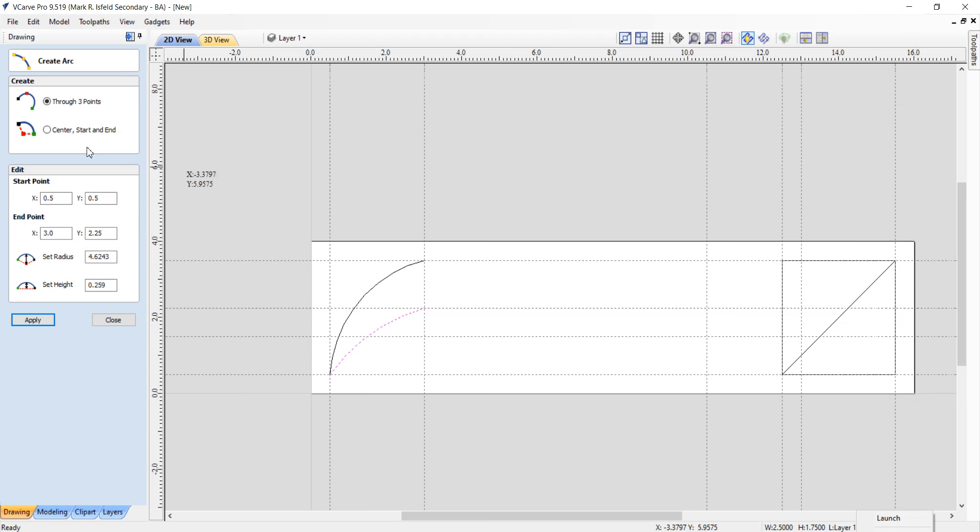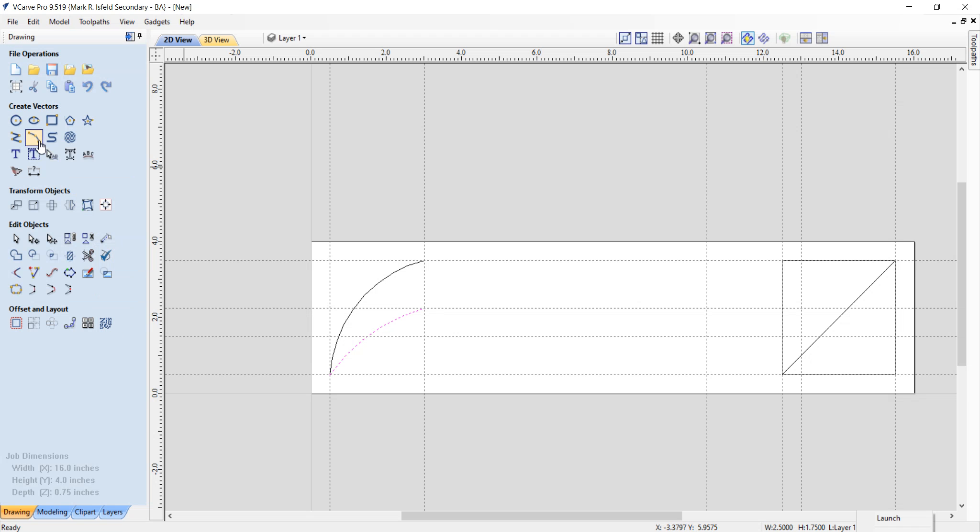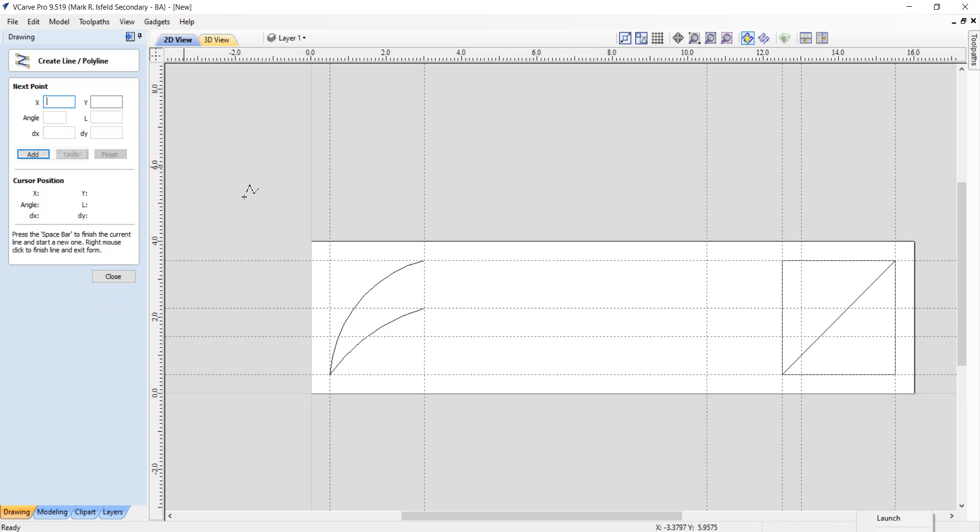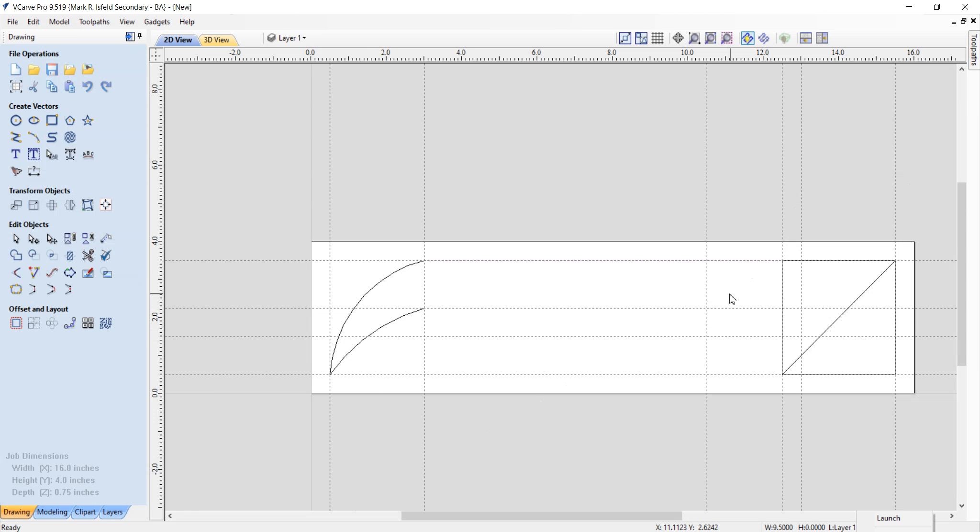Now I'm going to join a couple lines. I'm going to close this off, and I'm going to use the line tool. I'm going to join this line here over to there. So there's now a line there.